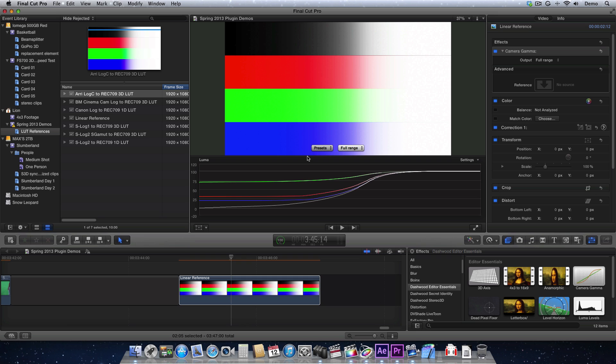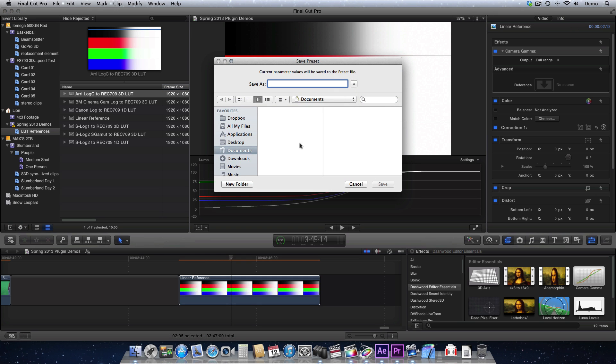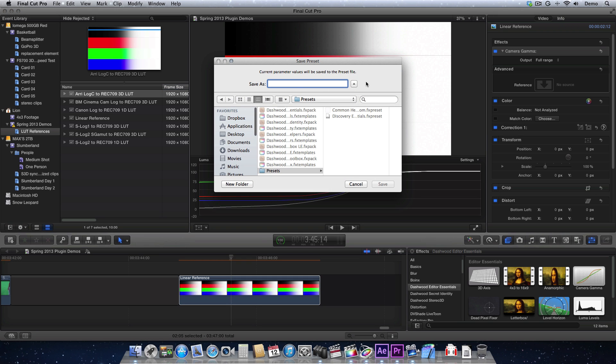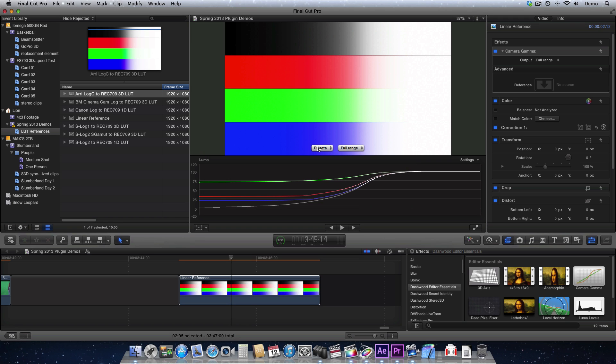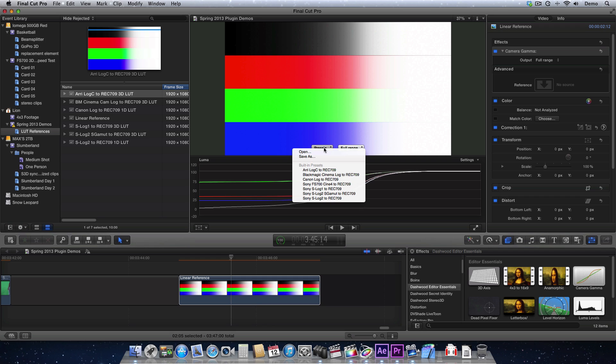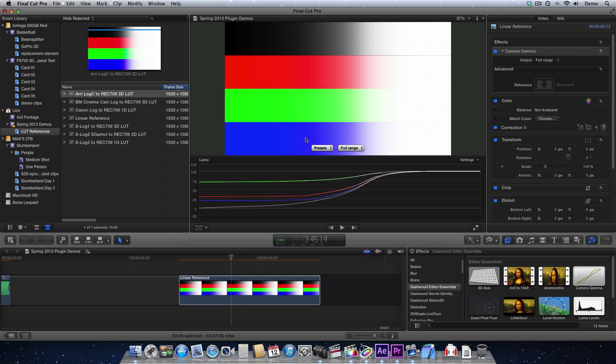And now you can save this as a new preset. So just save as, and we'll call this log favorite. And now the next time that you use the plugin, you'll see this preset in the list as one of your custom presets. And, of course, you can apply it anytime you want.